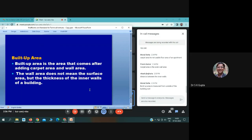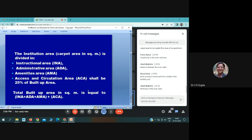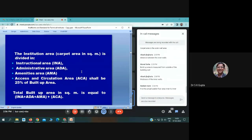When preparing this report, we generally talk about carpet area of classrooms, labs, and workshops. As per AICTE, the carpet area in an institution is divided into: instructional area, administrative area, amenity areas, and access and circulation area, which is 25 percent of the total built-up area.